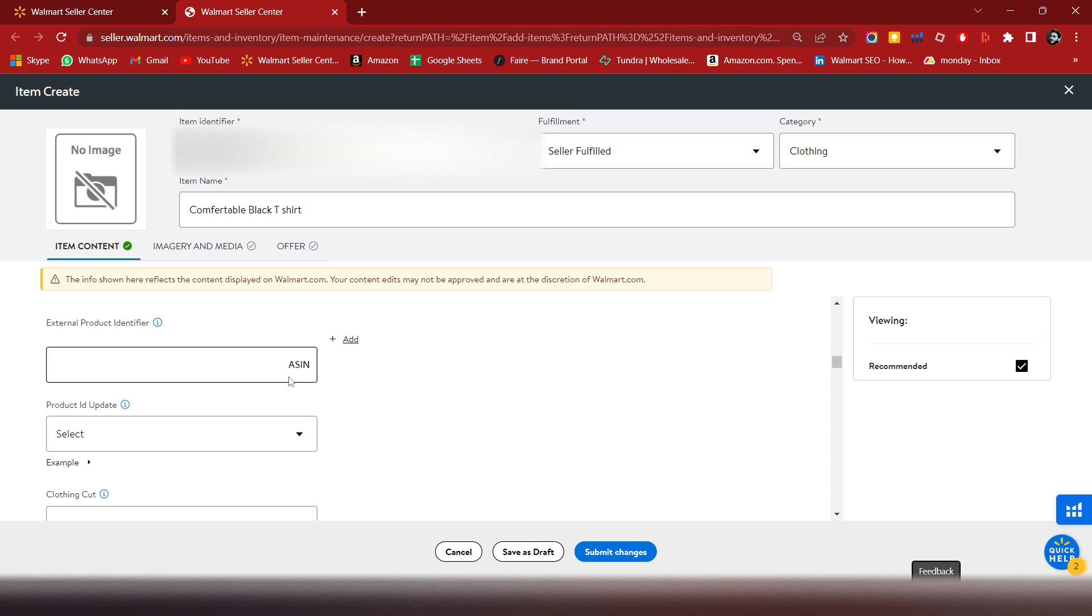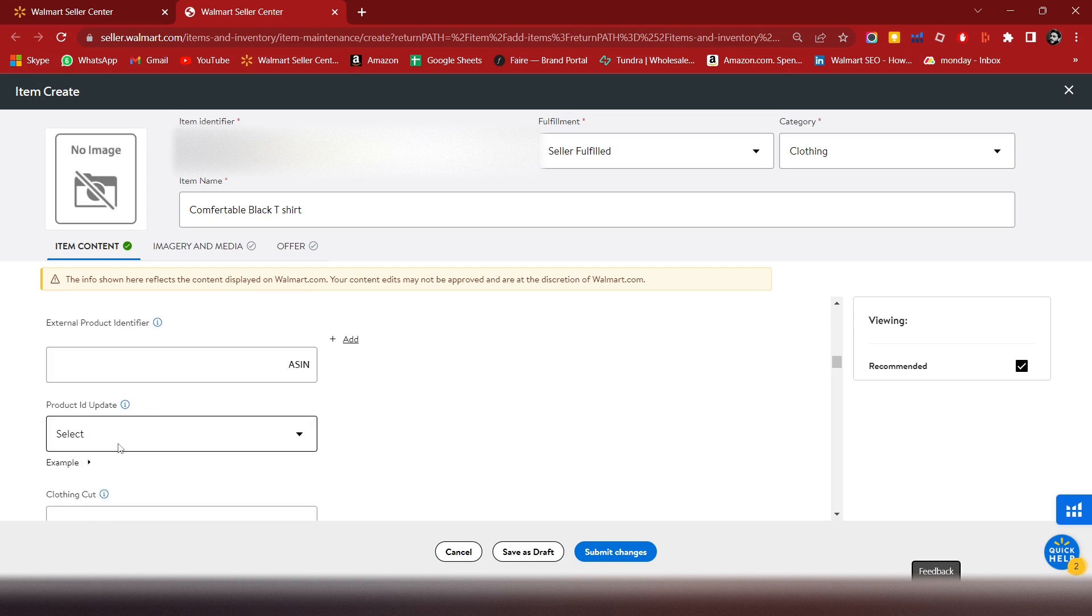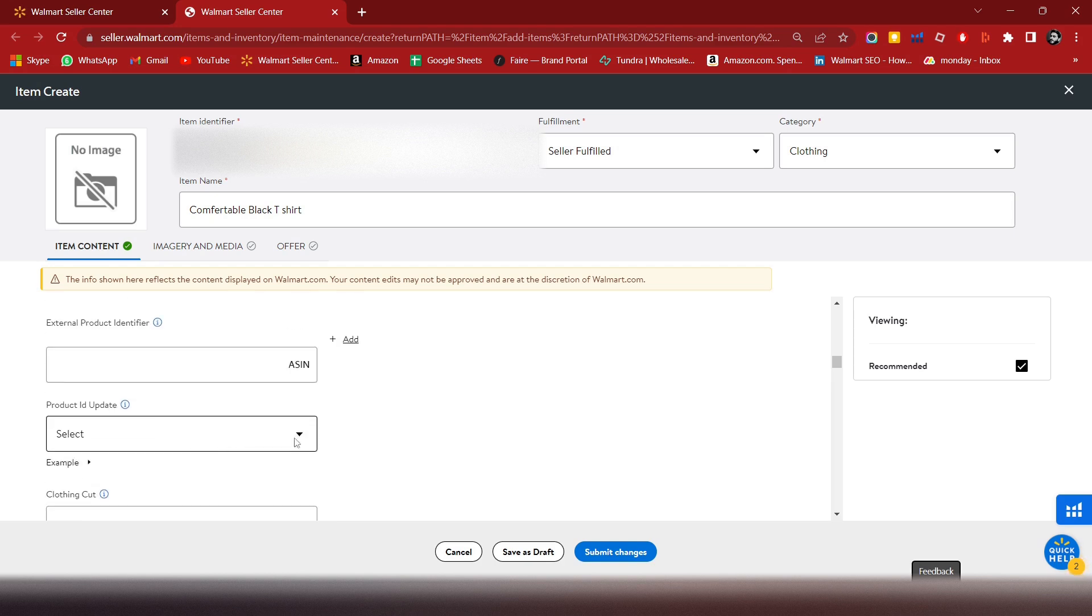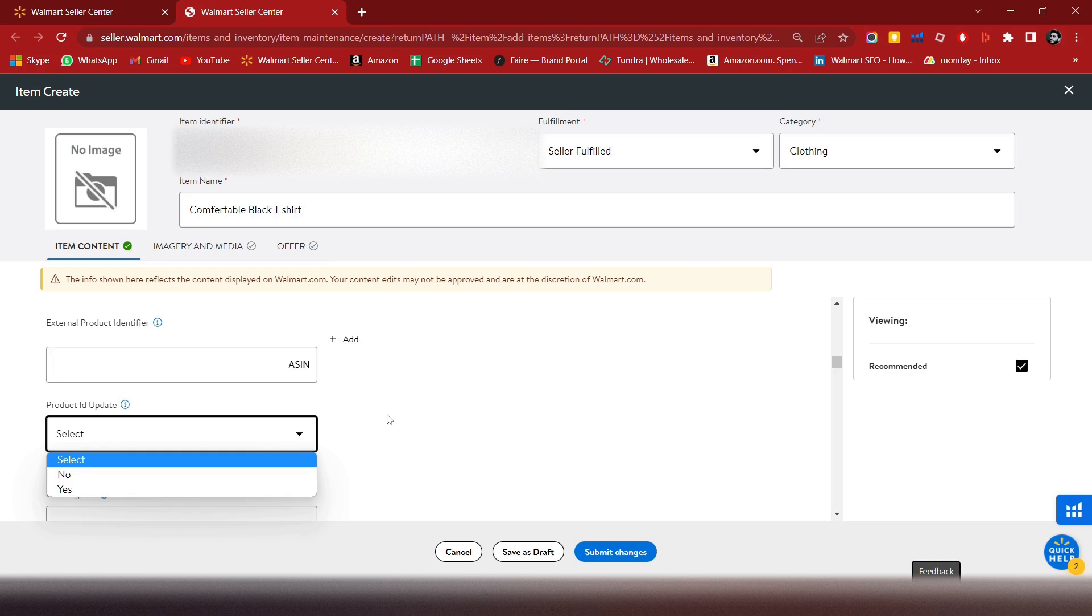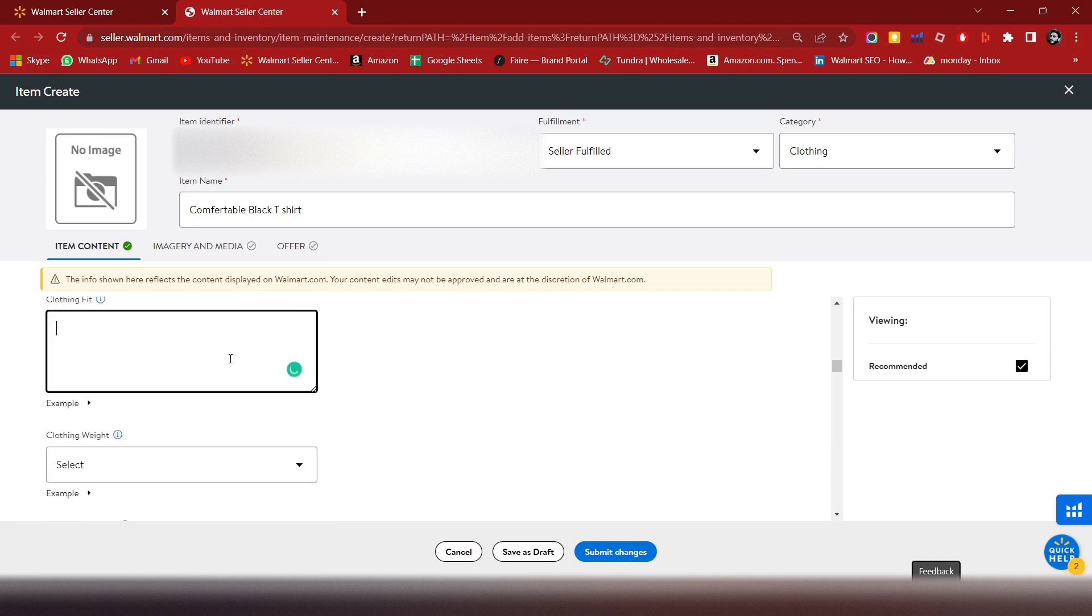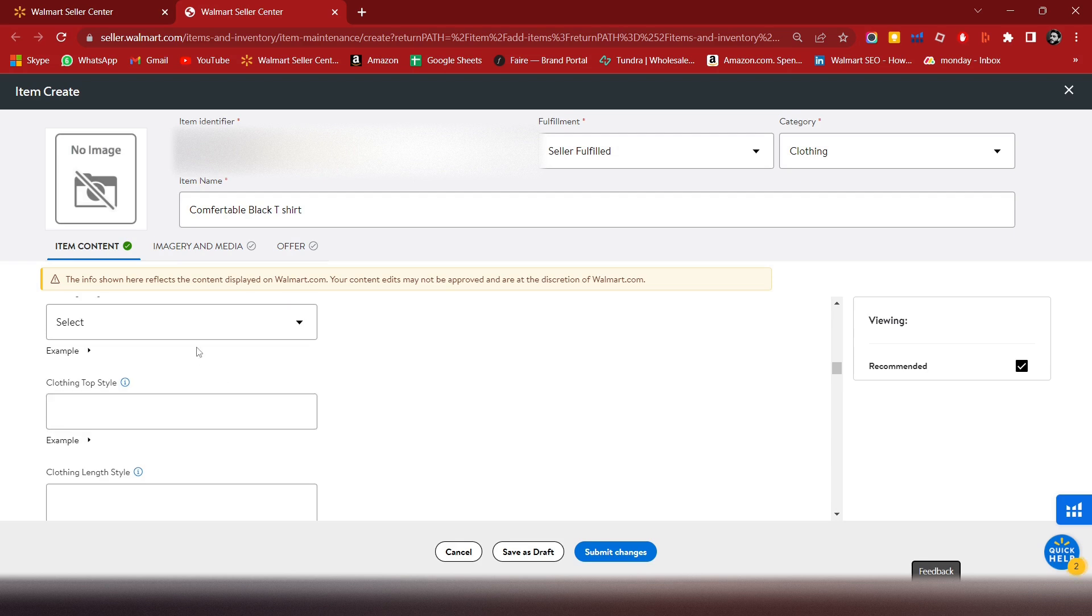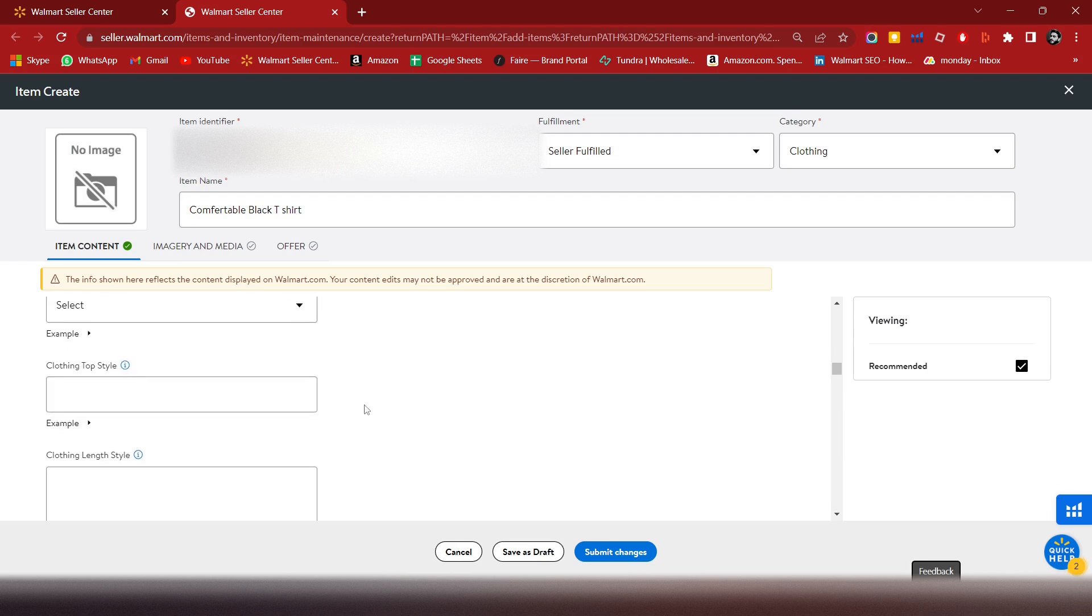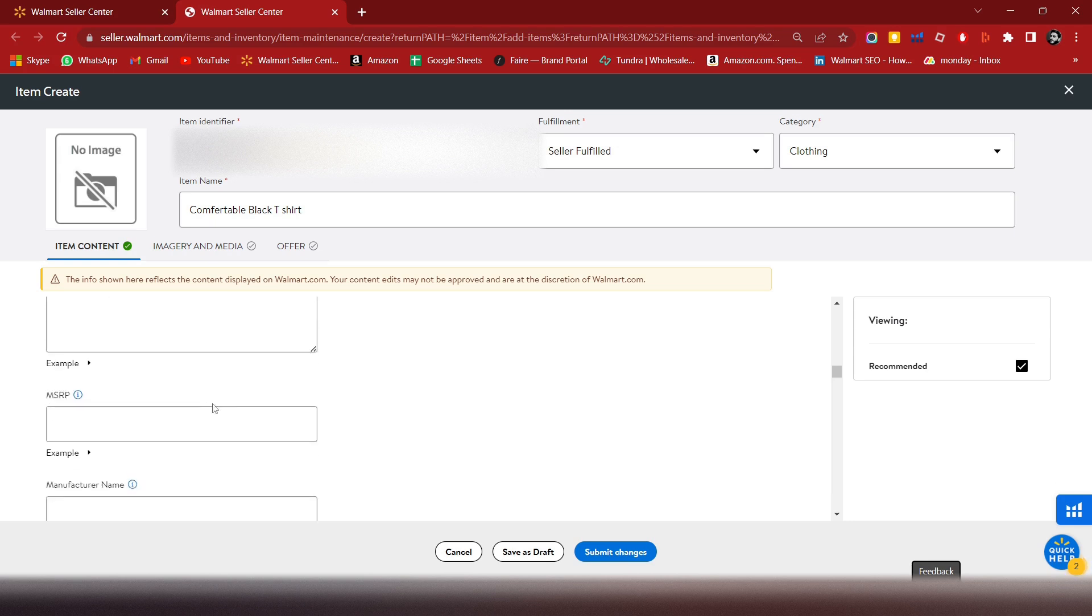If you have a swatch or same item, you can mention it here. If you choose to update this item, select yes. Choose regular suit or loose fit. For clothing bed and clothing top style, you can select it from here.